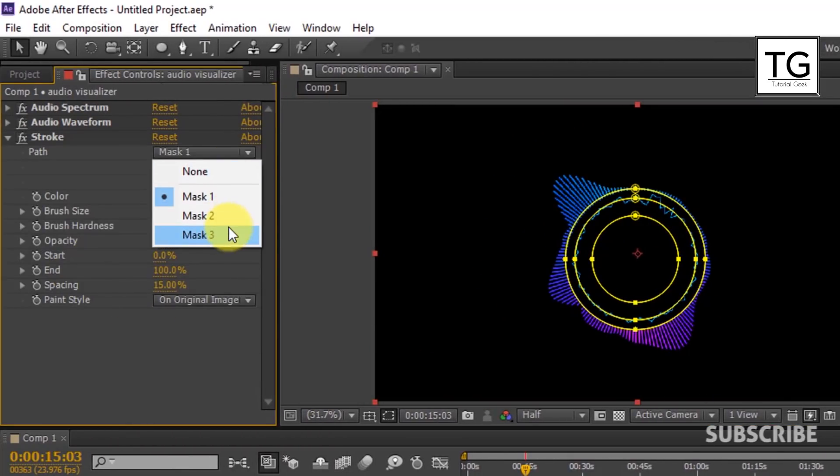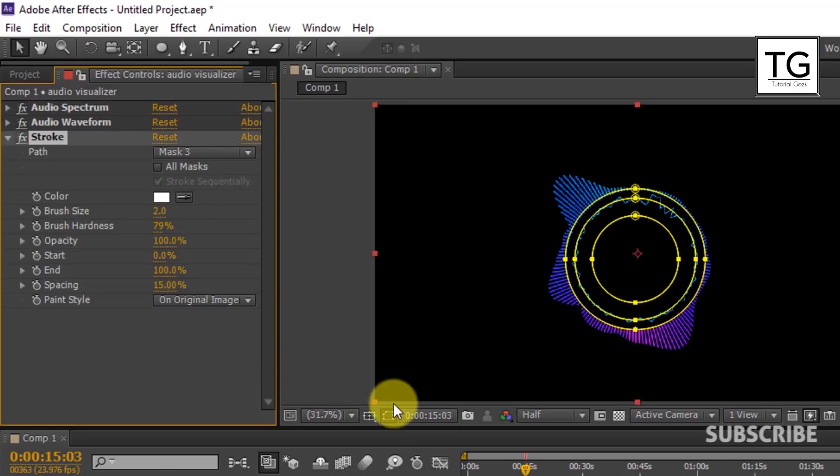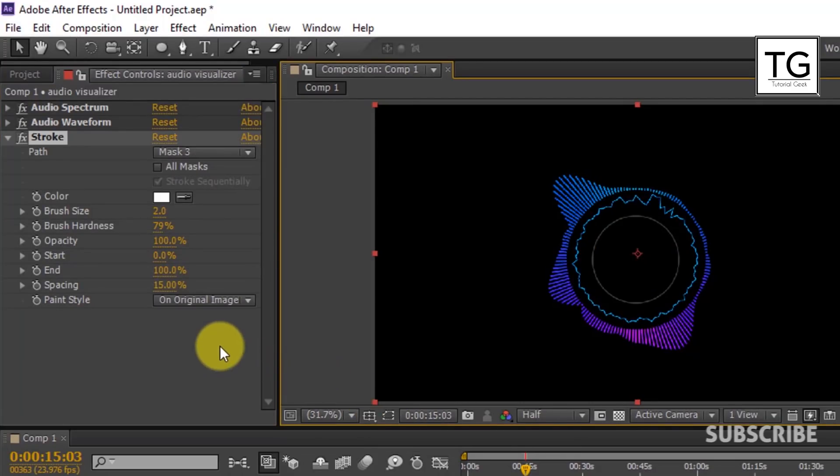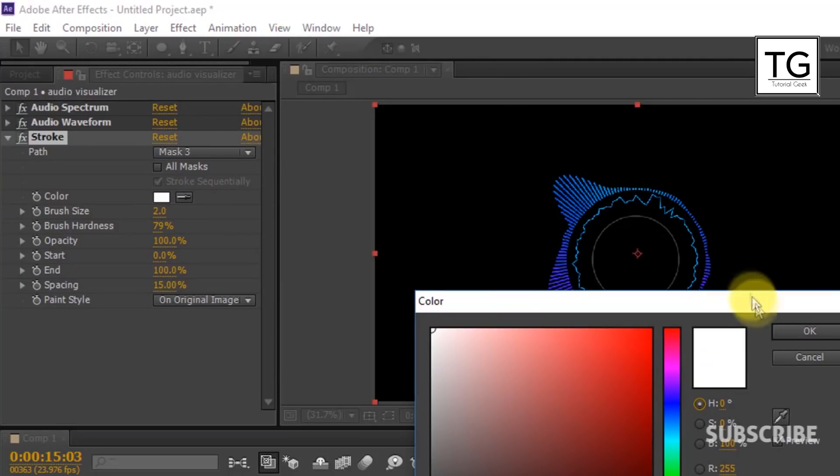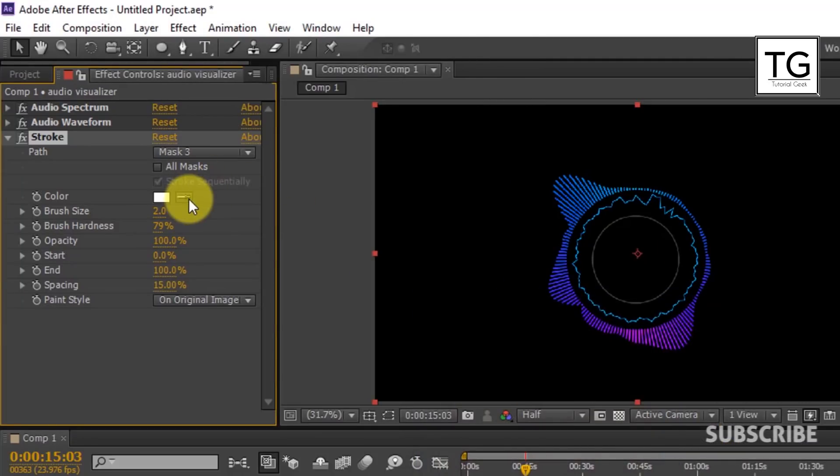And select Path to Mask 3. Here I will choose color as blue.